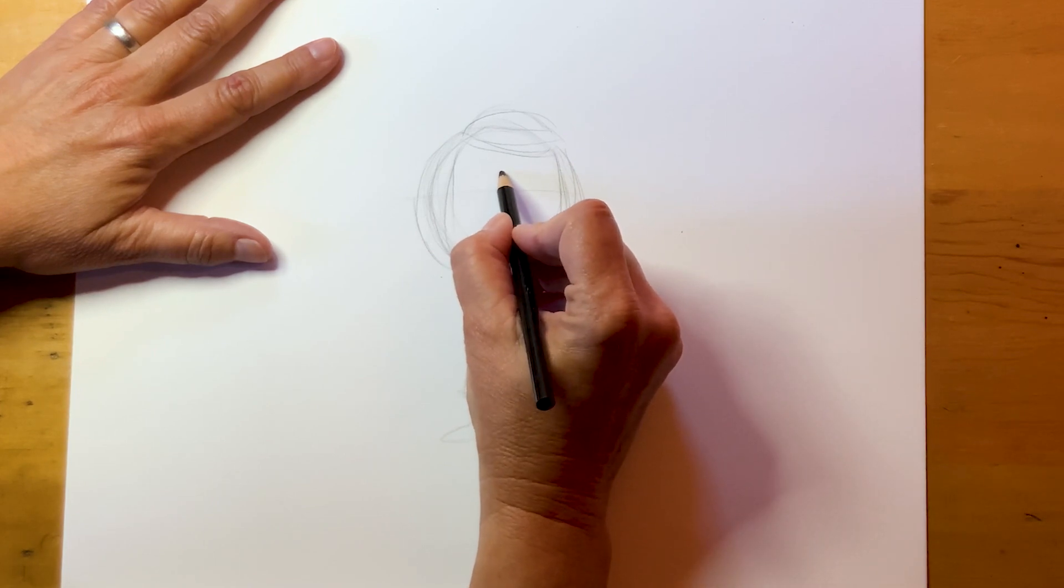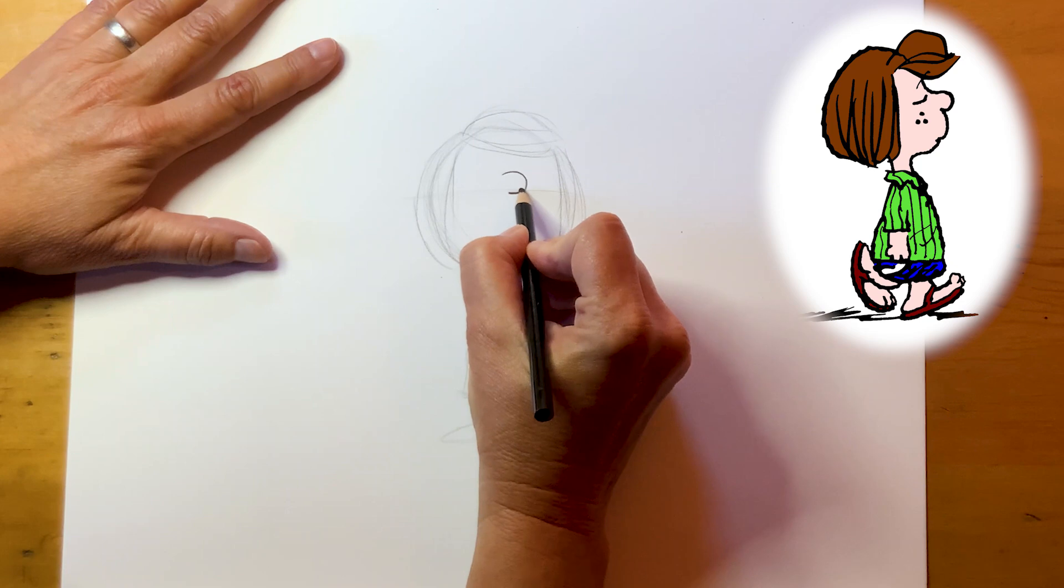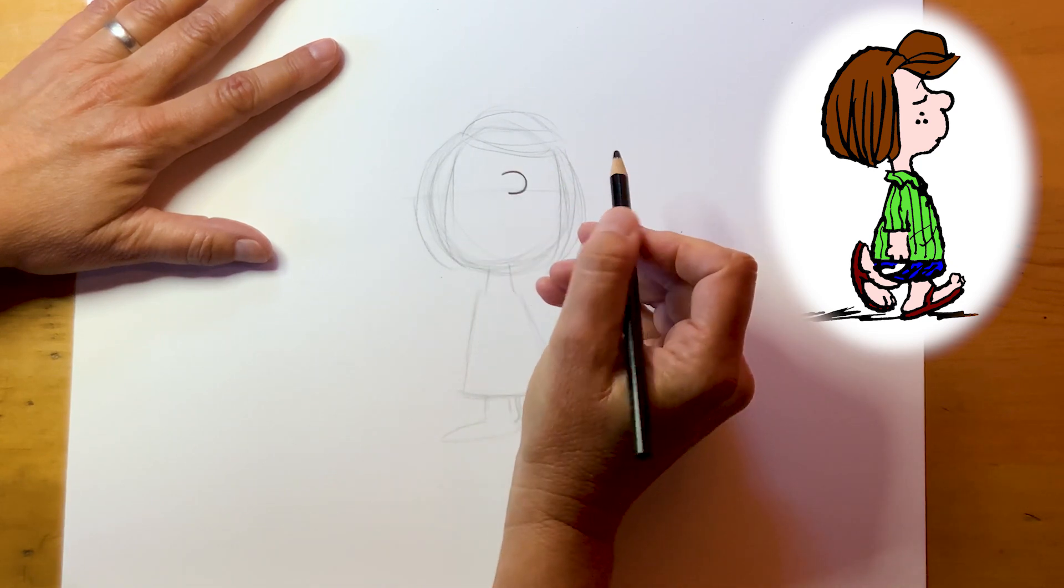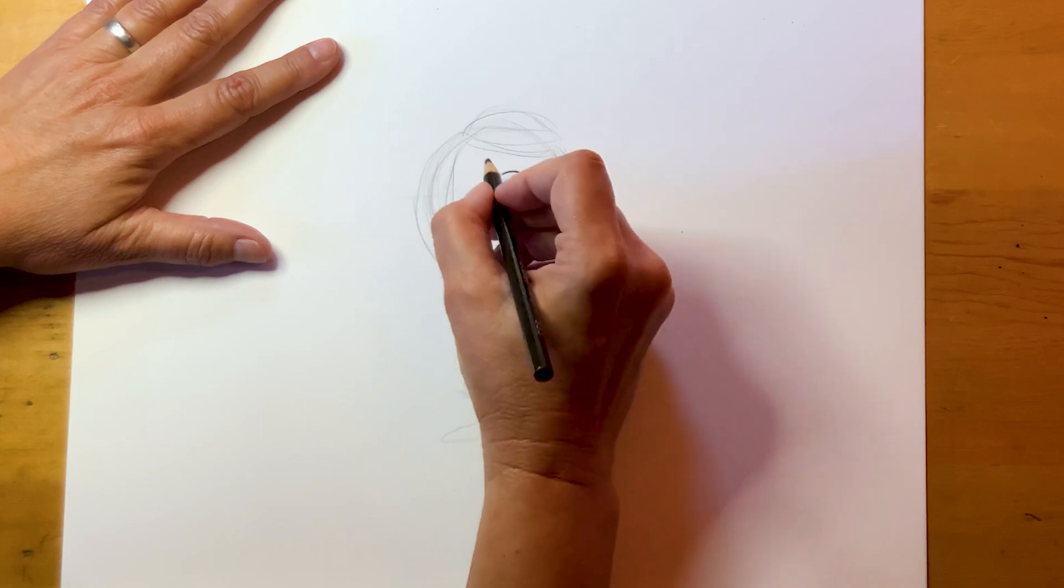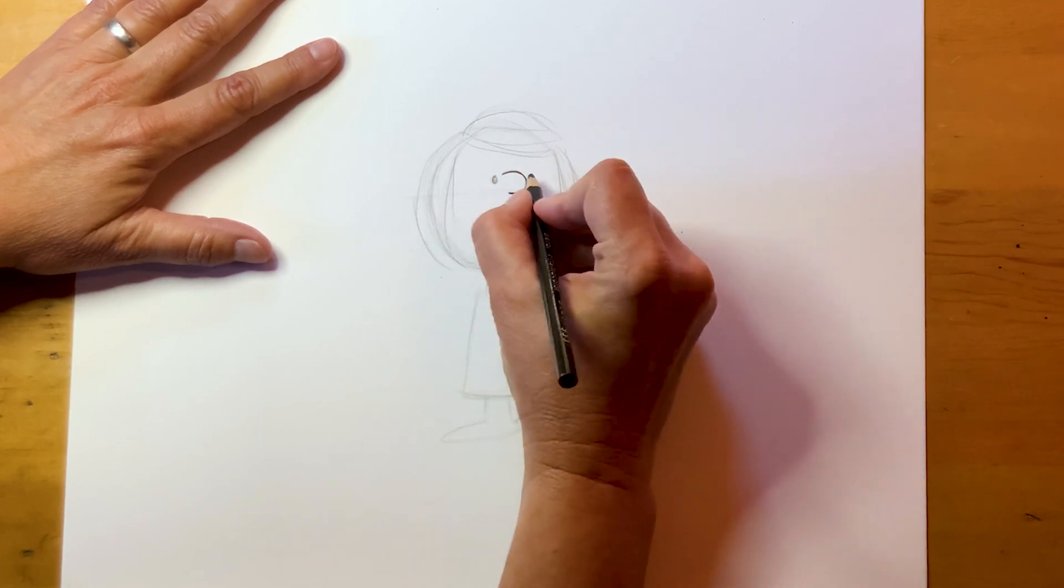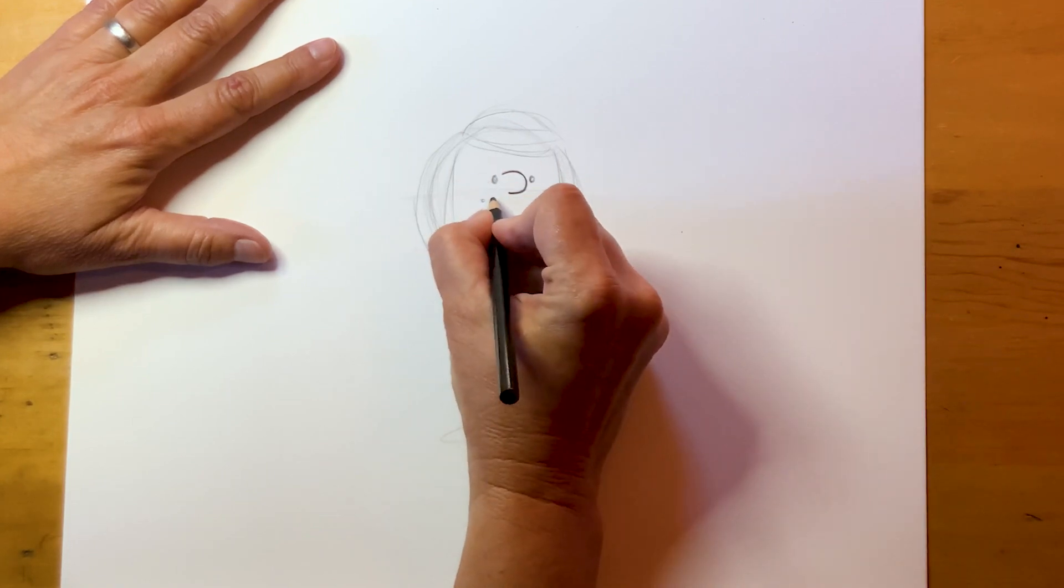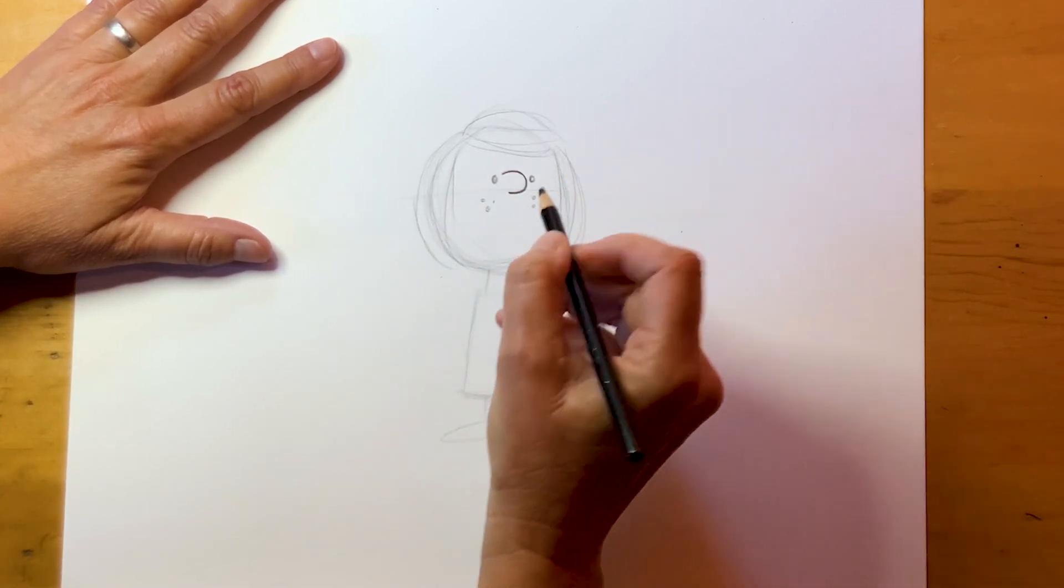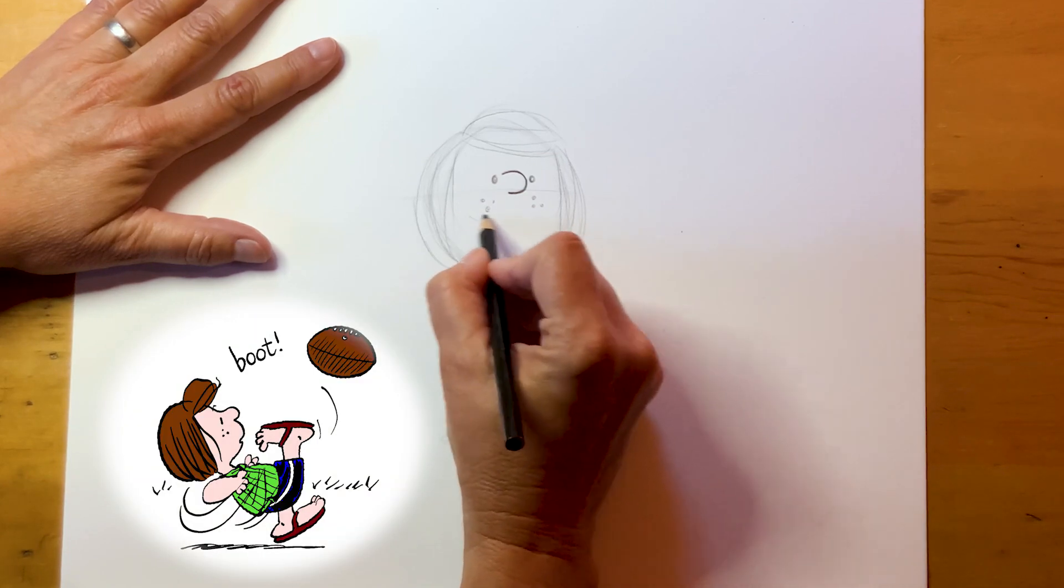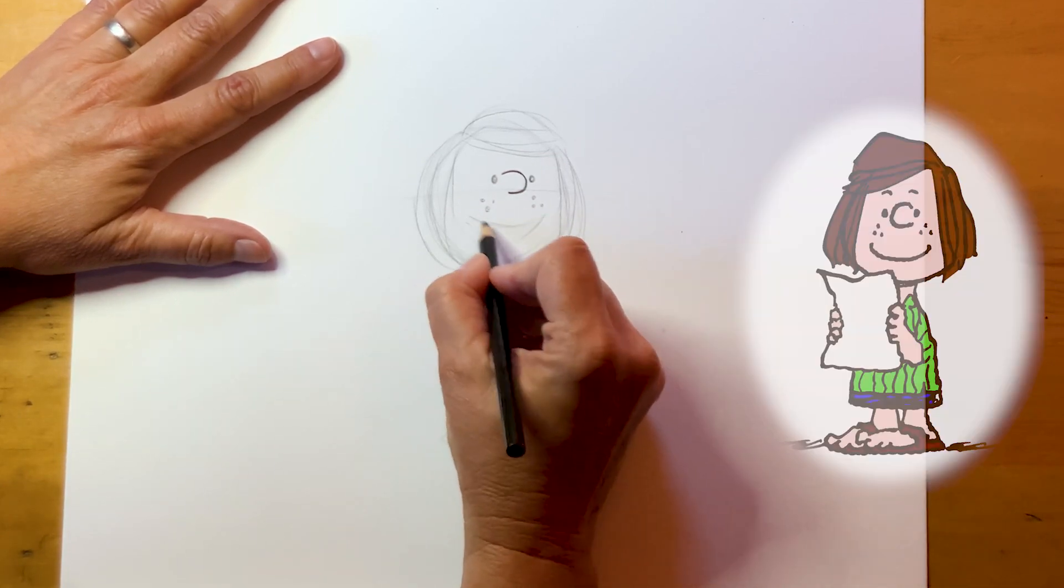Now Peppermint Patty has kind of a big round nose. It's bigger than Charlie Brown's. Bigger than Lucy's. Kind of a reverse C. And then her eyes are really close to her nose. They're like right here. And she has freckles. She's outside playing sports a lot. We're gonna just lightly rough in her smile.